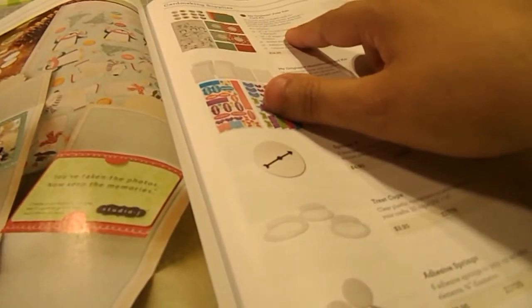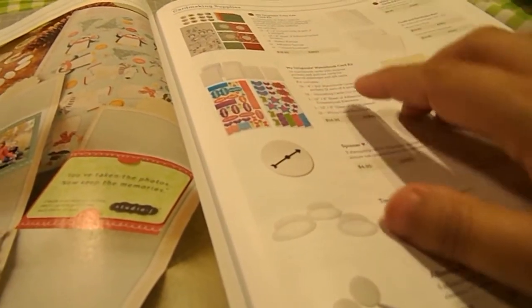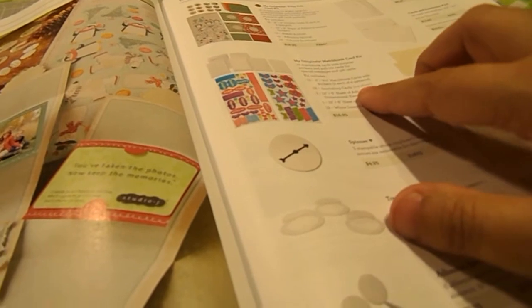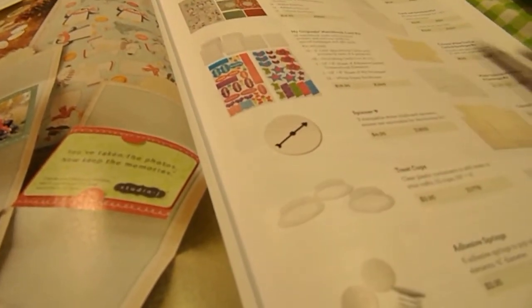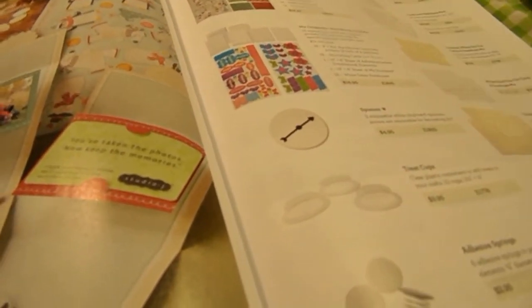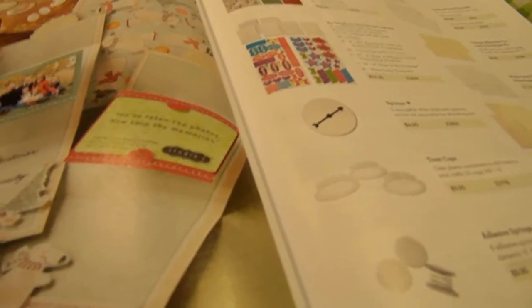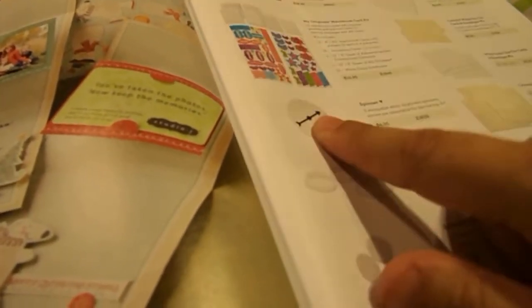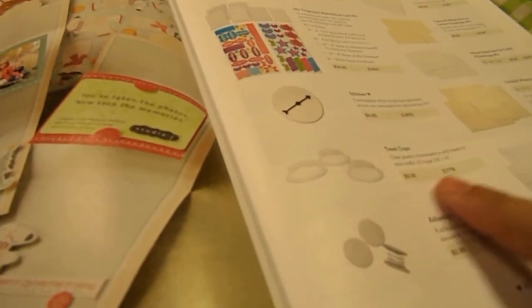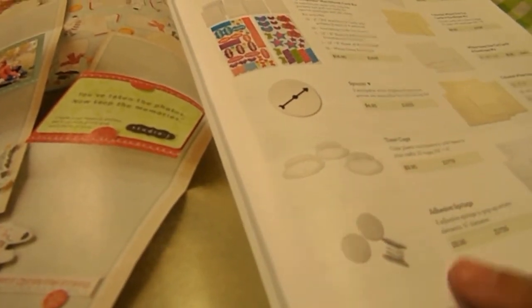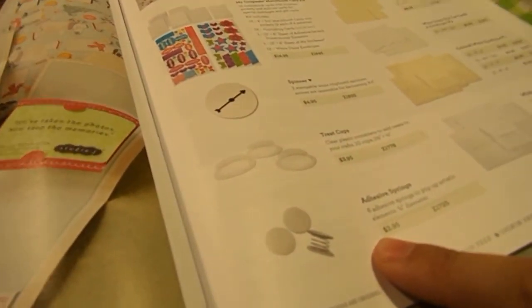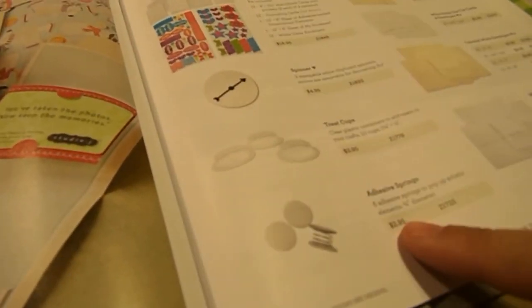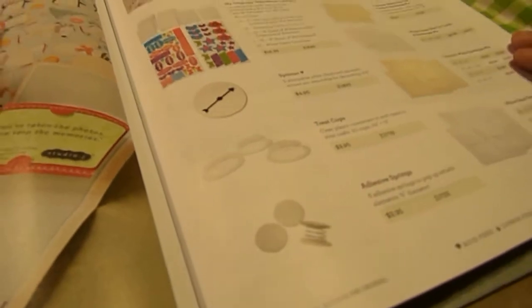We have a Polar Pals card kit. And the Matchbox card kit still. And then cards and envelopes. The spinners. The treat cups. And the adhesive springs. Which are wobbles.